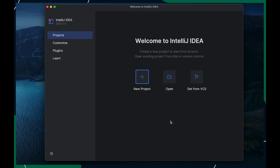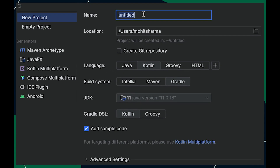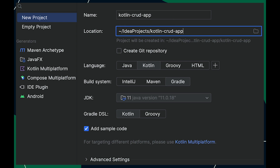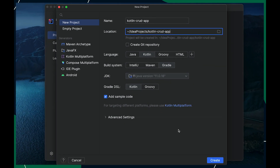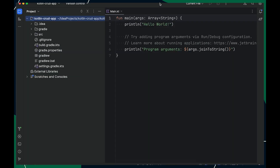Let's begin building our project. In this tutorial, I'll be using IntelliJ IDEA, but feel free to use any other IDE you like — just make sure it supports Kotlin. To create a new app, click on New Project, which will open up a project wizard. I'll call my project Kotlin CRUD app, save it under IDEA projects, use Kotlin as the programming language, Gradle as the build system, and Kotlin as the Gradle DSL. With this, we have successfully created a bootstrap project.